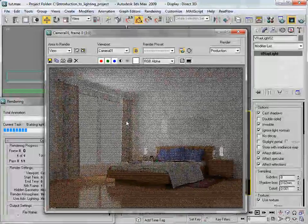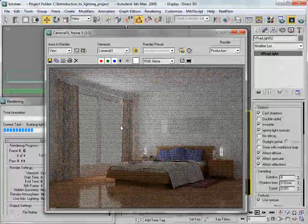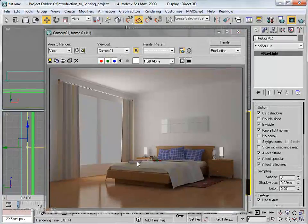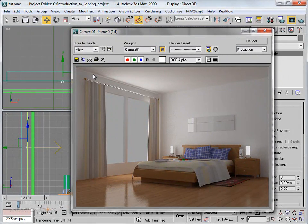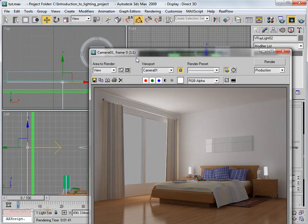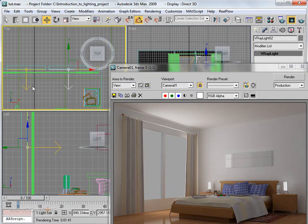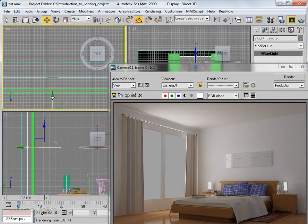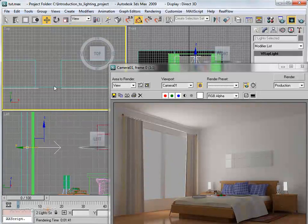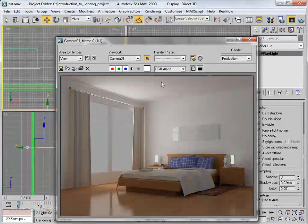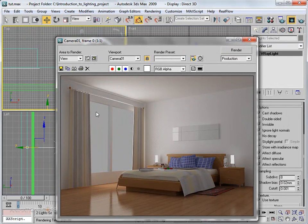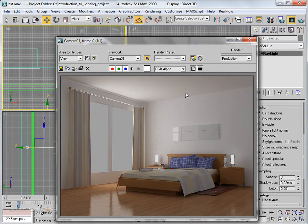Hit Render. With Show Calculation Phase enabled, we can see the calculation in progress. The results are much better now, but there's still some noise in certain areas. To fix this, move the lights slightly backwards so they are not intersecting the geometry.